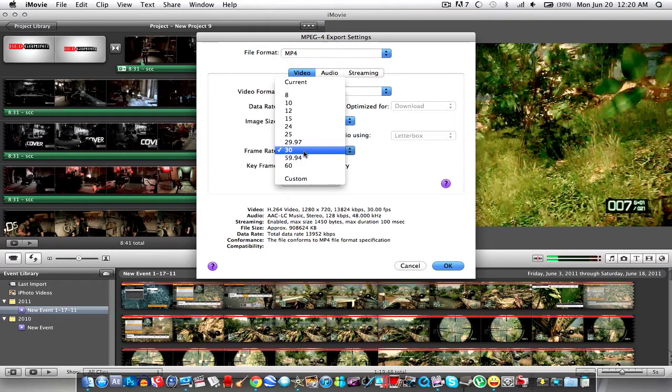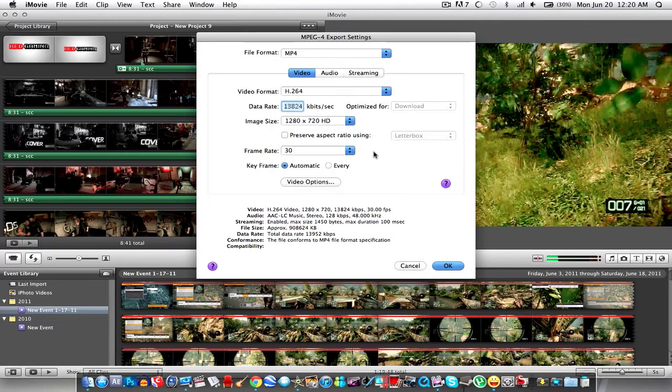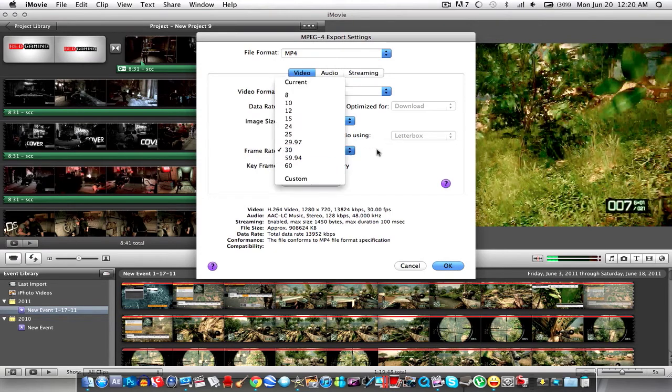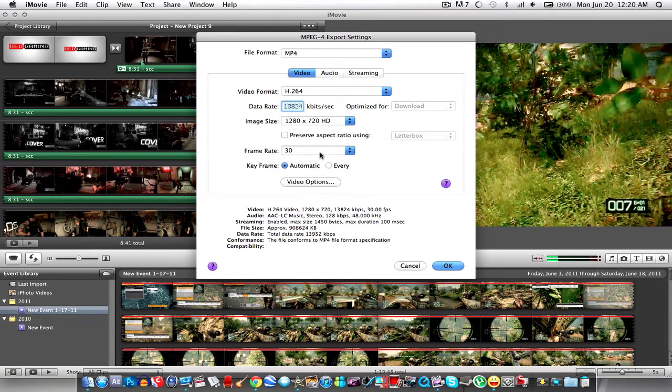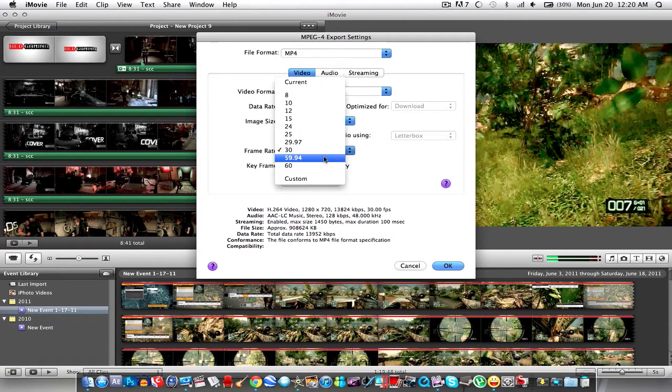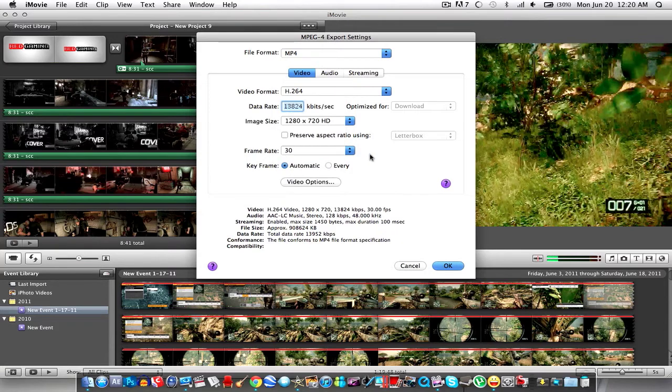Just make sure the frame rate's at 30 because on YouTube they drop the frame rate to 30 no matter what so don't even bother selecting this you just want to select 30. Keyframe at automatic.